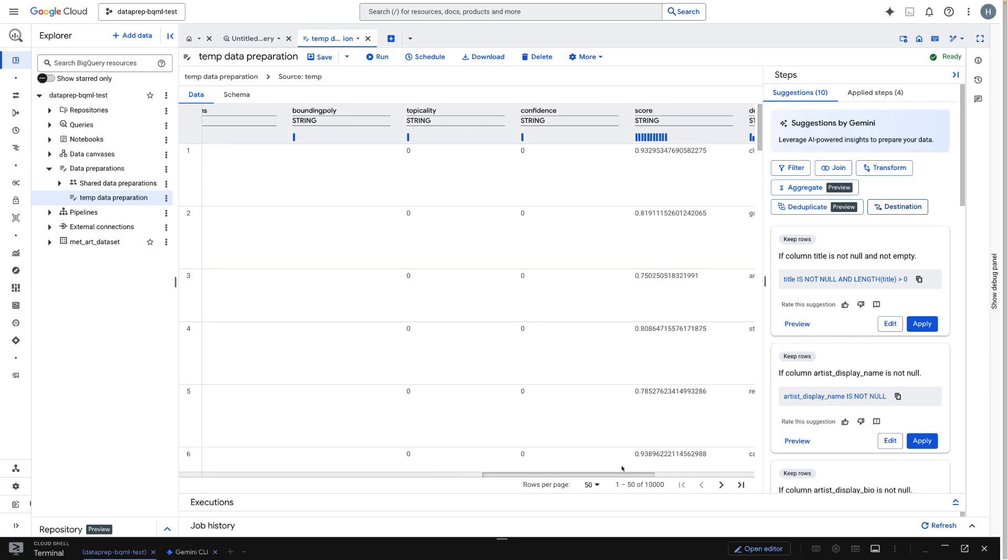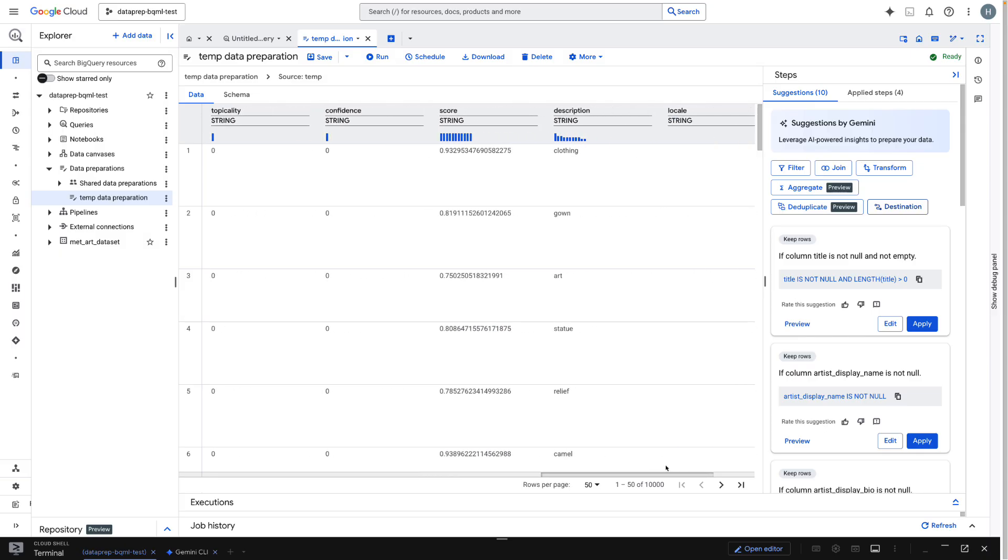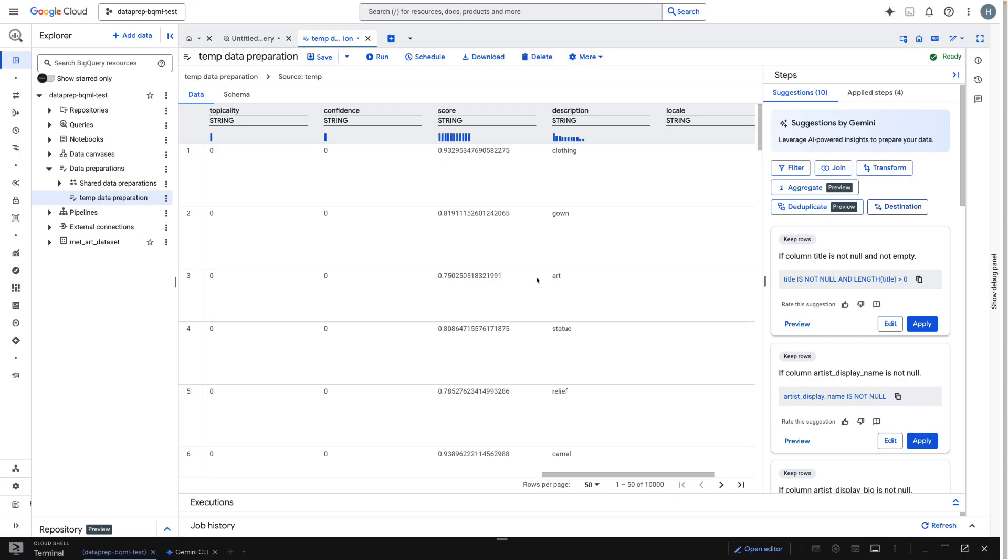And this is just one example of its power. You could just as easily use this visual interface to enrich your data with joins, deduplicate rows, or apply dozens of other common transformations, all without writing a single line of code.